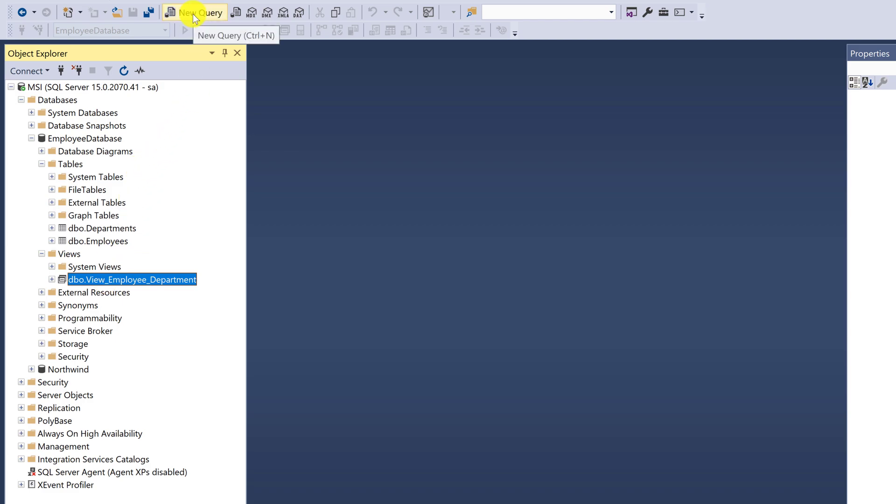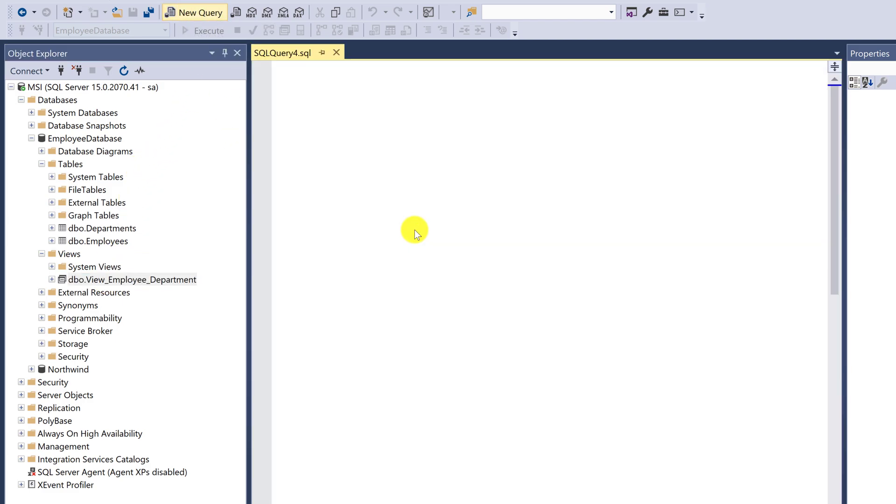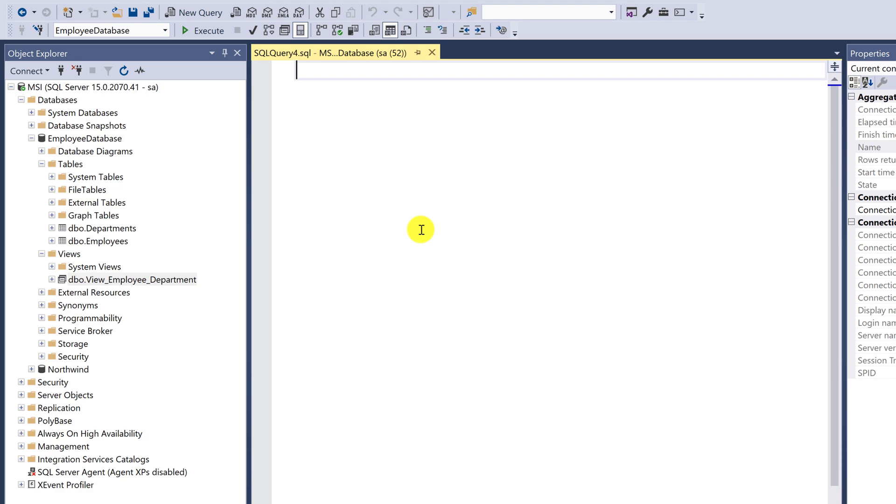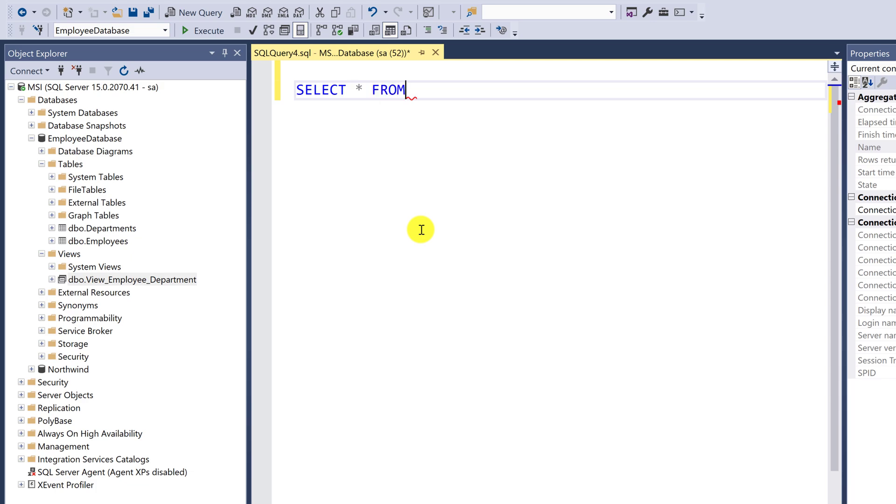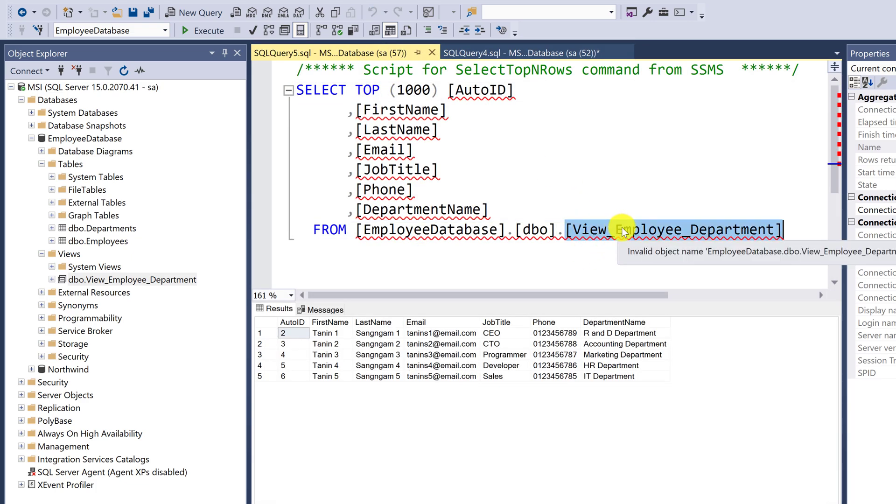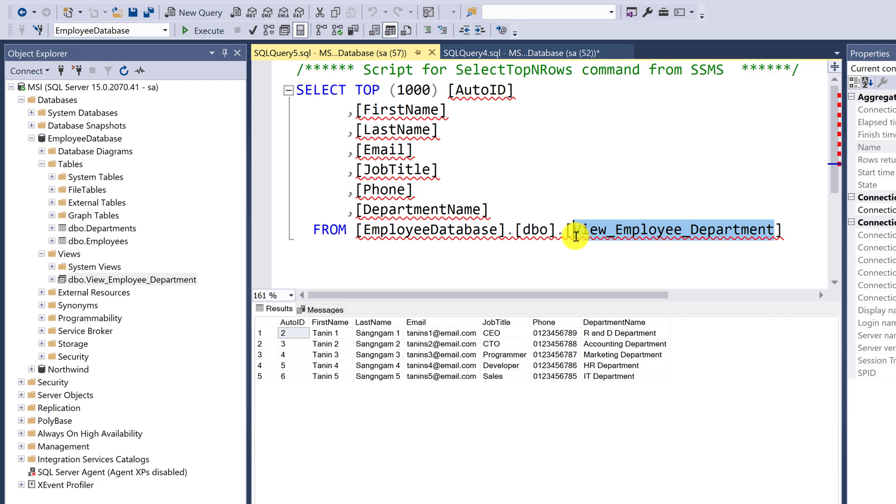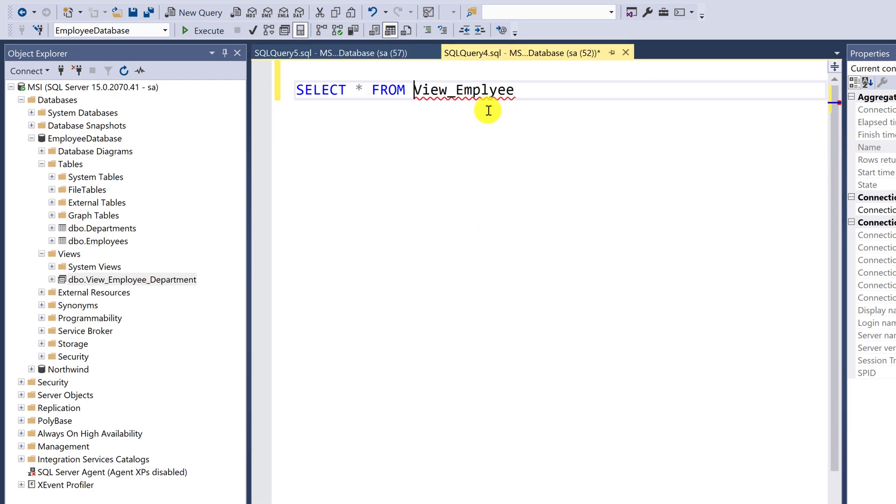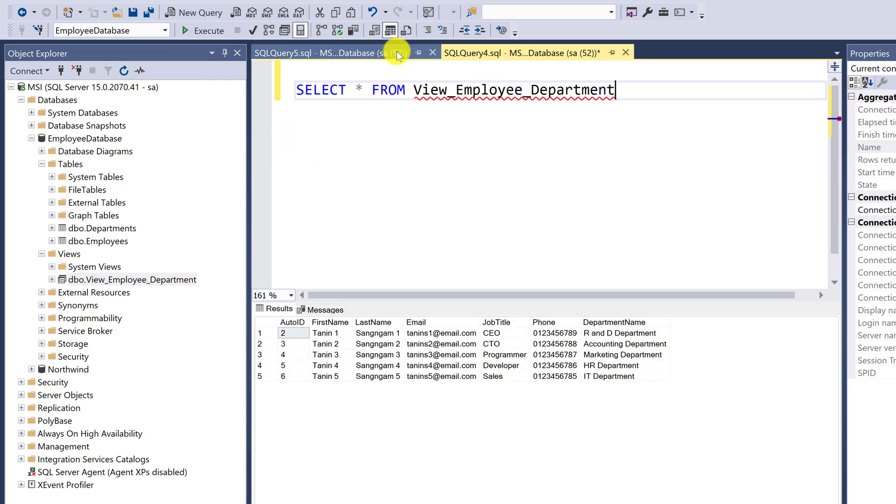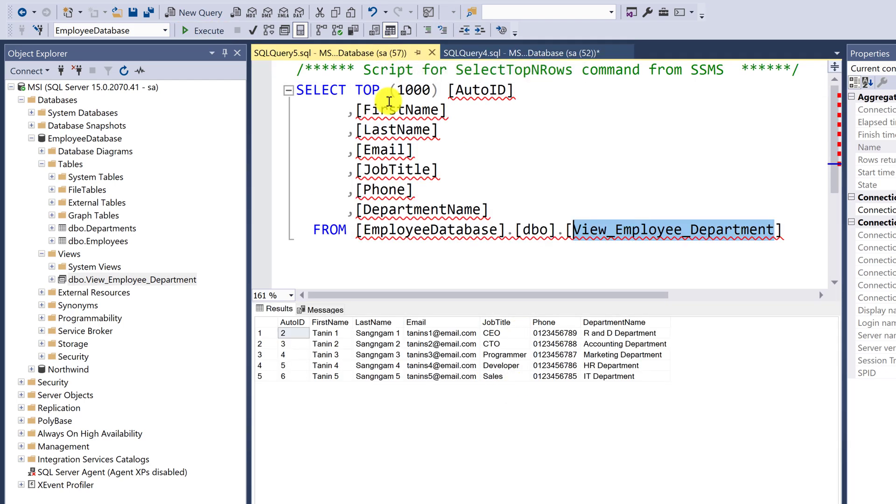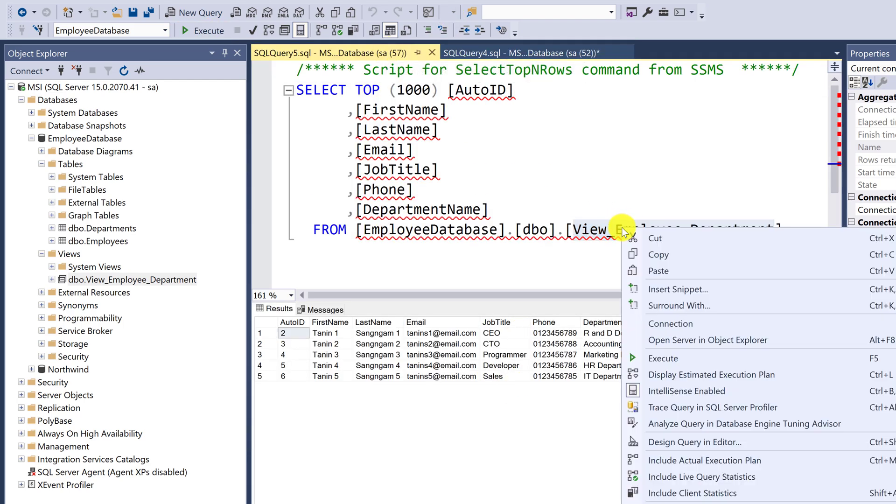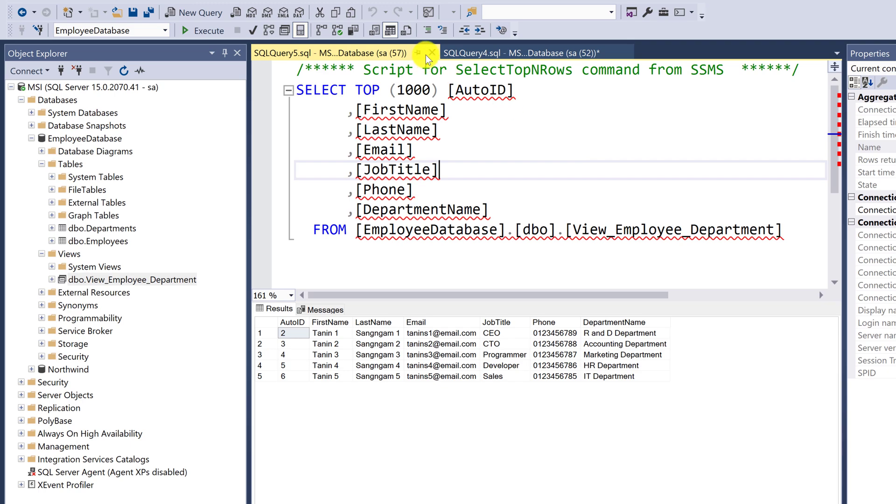Click on new query. Type in select all from, then copy the name and paste. Execute. I have to copy and paste the order; it's not automatically generated.